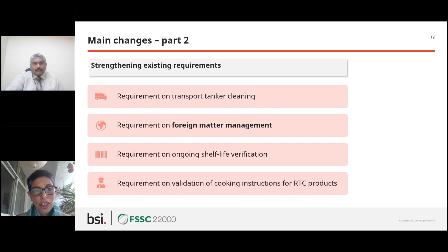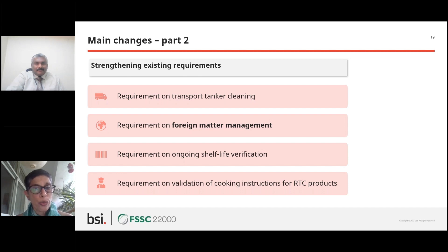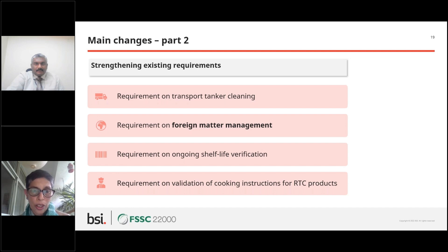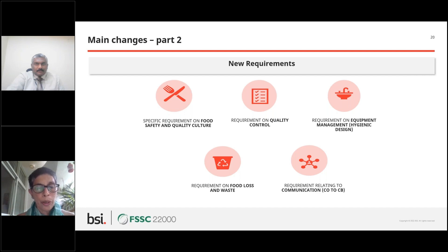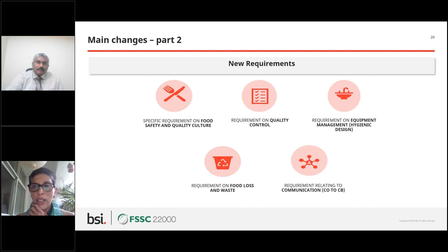Foreign matter management was always an existing requirement — just a few more clarifications have been added. On shelf life verification: you can no longer just state your shelf life; you also need data to prove that shelf life verification has happened. If you're introducing new products or product lines, you need to verify the shelf life too. Similarly, if you're making ready-to-cook products, the cooking instructions you put on the label need to be validated. A lot of clarity has been given overall. There is a document showing the changes from version 5.1 to 6 in red font on our website, so you can instantly identify what has changed. The scheme documents are free to download.